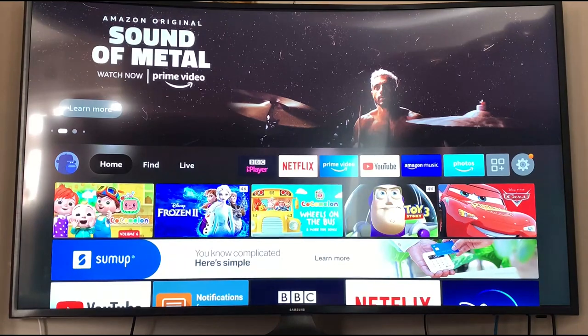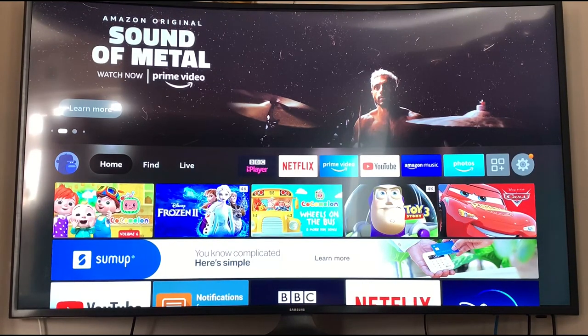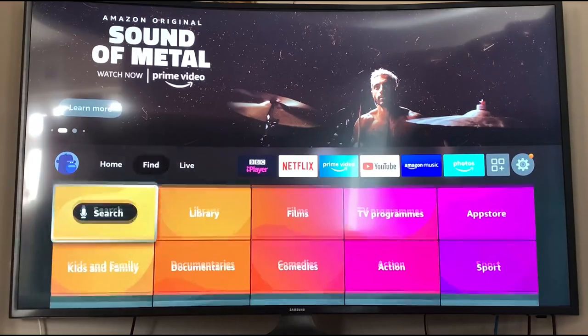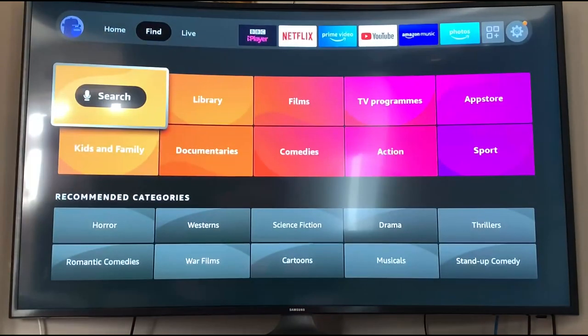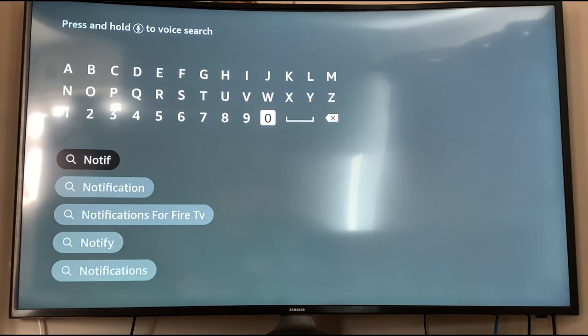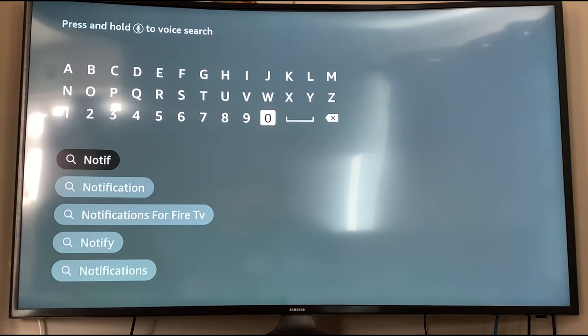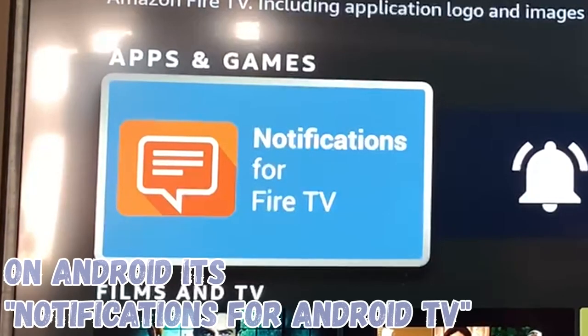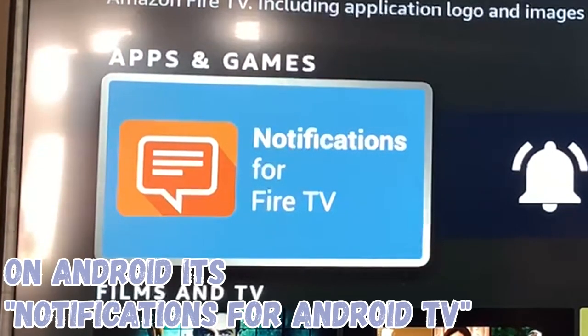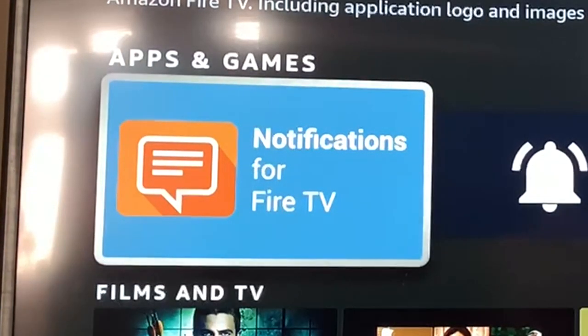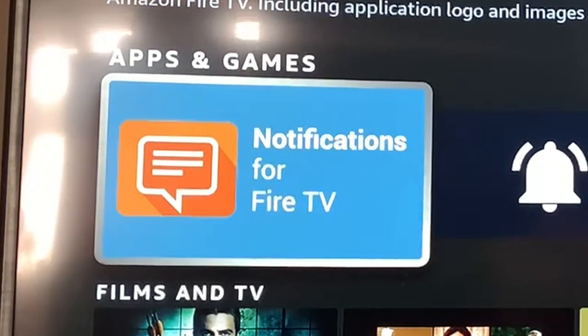Once ADB debugging has been enabled we're going to just add an app to the Fire TV. So we're going to go to find and we're going to press search. We then want to type in notifications. Once we start typing it we should see the option for notifications for Fire TV. So I'm just going to press that one. The application that we want is this notifications for Fire TV.